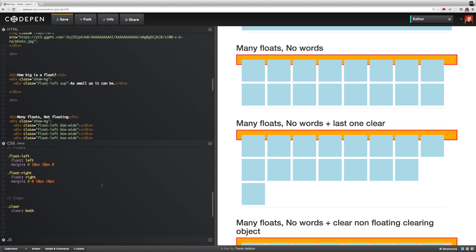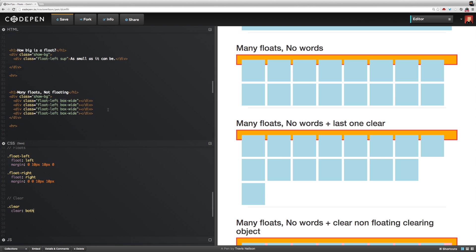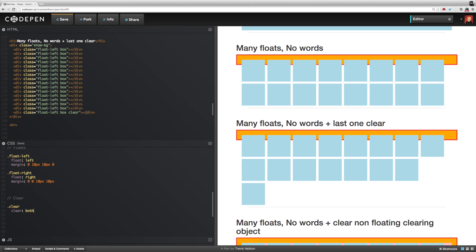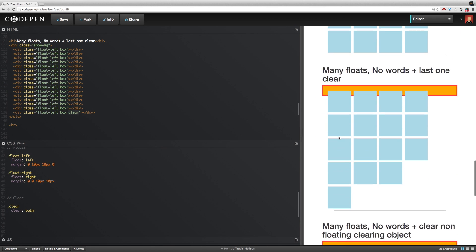This is a really important technique when we get into responsive web design. Another key component of floated objects is that you can clear them. I have floats defined here, and I also have a clear class. This last box has a class of clear on it. Every time you put a CSS declaration of clear on an element, it will start a new line — it will not float up. That's key to understanding how to really control floats.